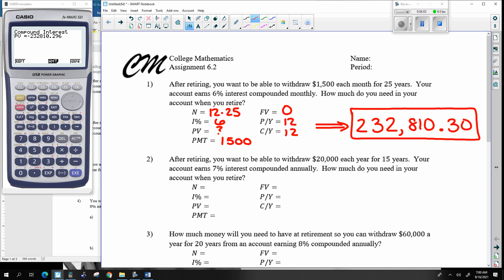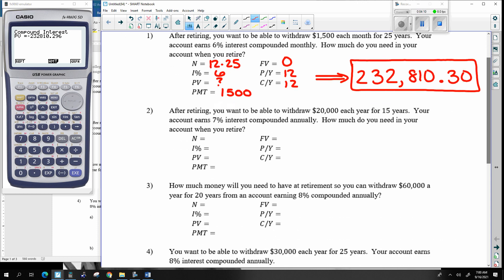All right. I'm going to make a payment to myself each year for 15 years — one time a year for 15 years. In the previous problem it was monthly, so that was 12 times for 25 years. This time I'm just doing it one time every year. My account earns seven percent compounded annually. How much do I need in the account to begin with, to end up with zero dollars at the end?